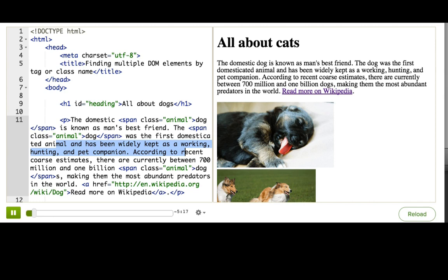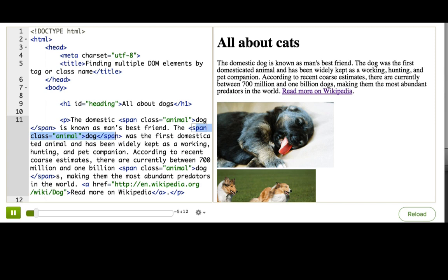How could I do that? Well, we found the heading by ID, but we can't find these dog words by ID because there are multiple of them, and we know we can only have one element with a certain ID on a page. Well, let's look at what else is similar about them.